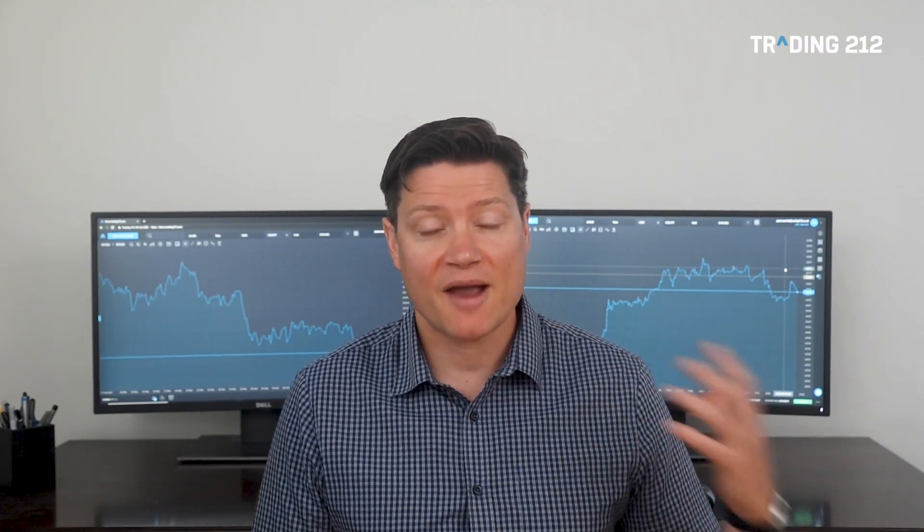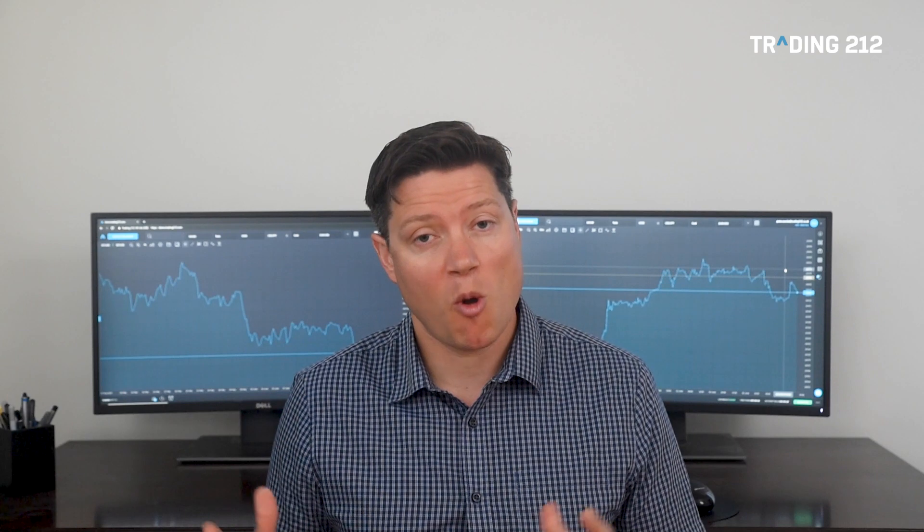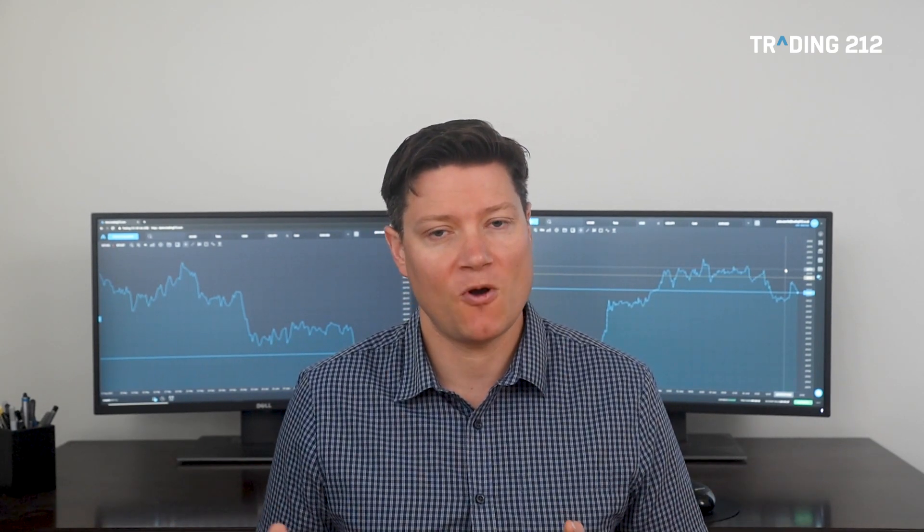Today we're looking at two different modes in Trading 212's web app: aggregate mode and hedging mode. We're going to explain what these are, how they alter how the app operates, when they are activated, when you switch between one and the other, and we'll use plenty of examples to illustrate these points. Keep watching to the end of the video to get a full understanding of how this all works.